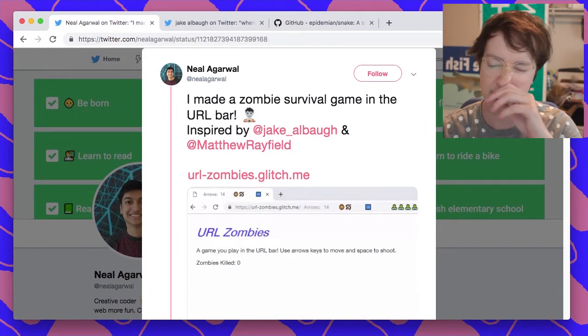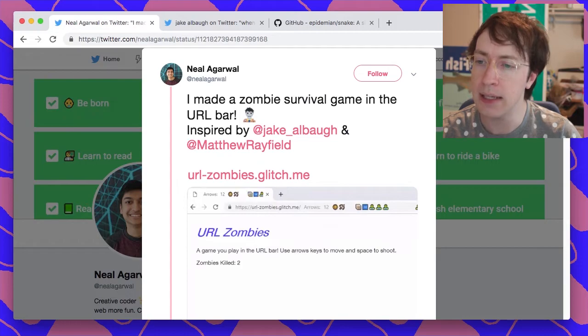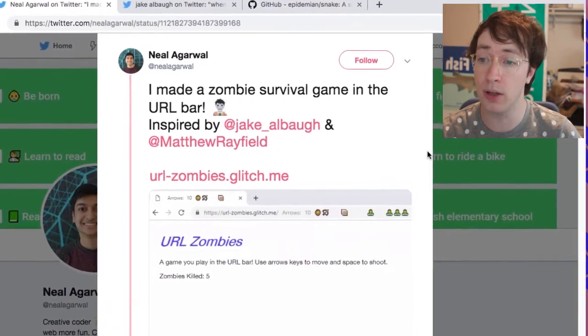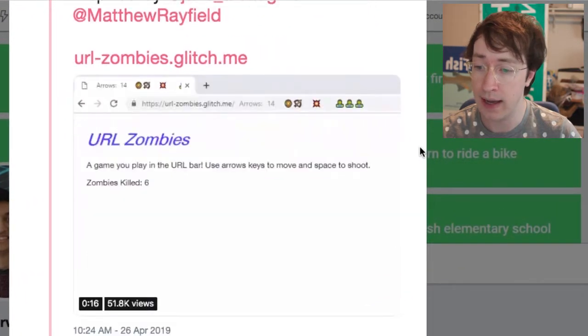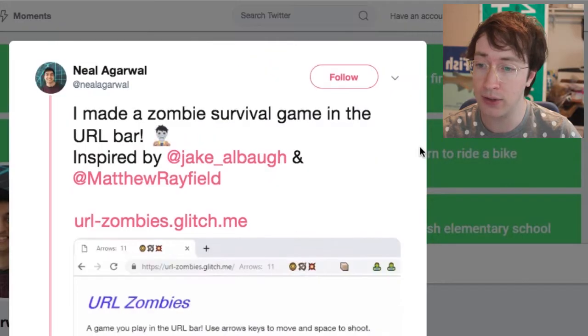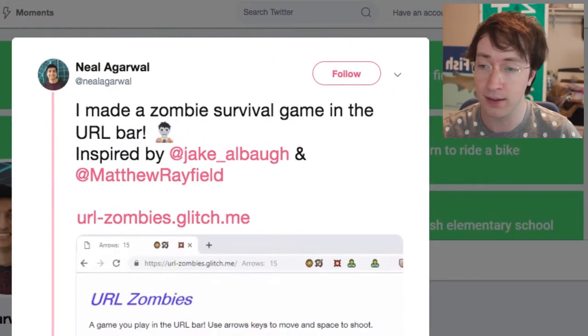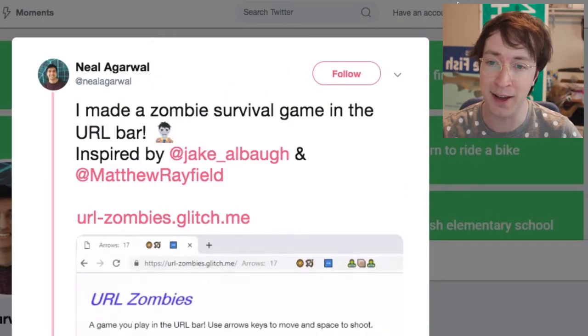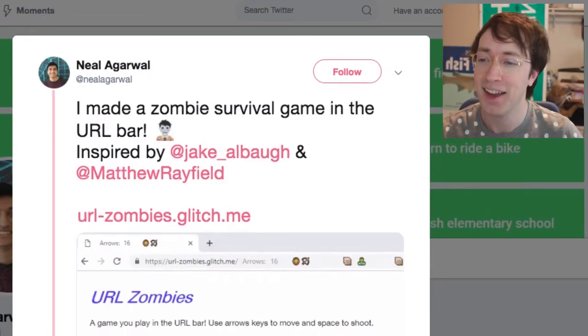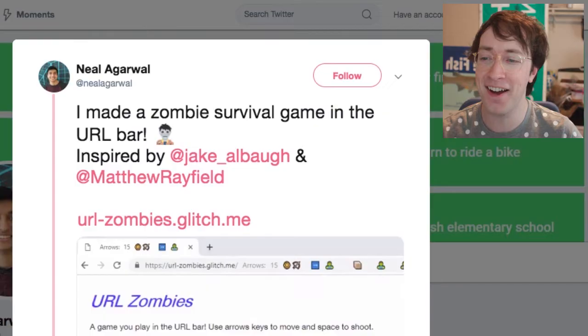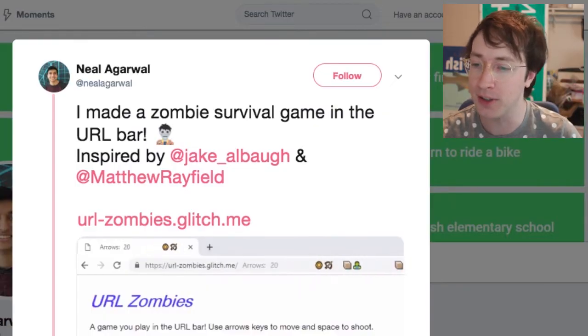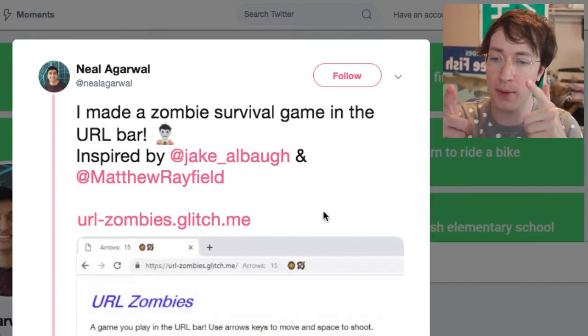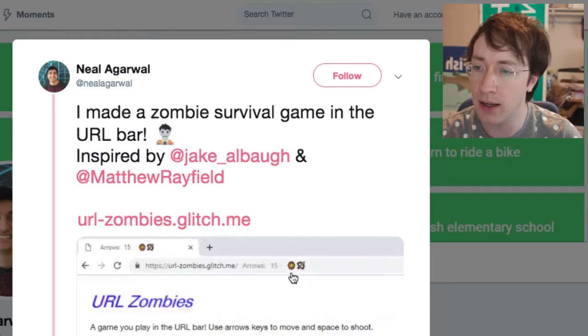And then Neil, Neil Agarwal, he made a zombie game. This did really well on the Twitter, got like 2,000 likes. That's like 2,000 more likes than everything I've ever done. But good job Neil, this is good. I like this one, this little zombie. Neil makes cool stuff, so shout out to Neil, good Neil.